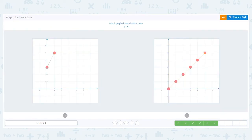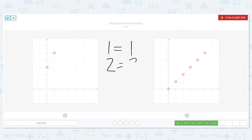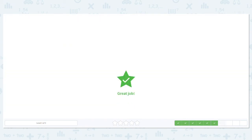You just have to kind of plug in a number and see what works — guessing and checking. This time we have Y equals X. So like the other one, that could be 1 equals 1, 2 equals 2, 5 equals 5. It doesn't matter, but Y and X are the same. Which one of those would be represented with that? That's this one.